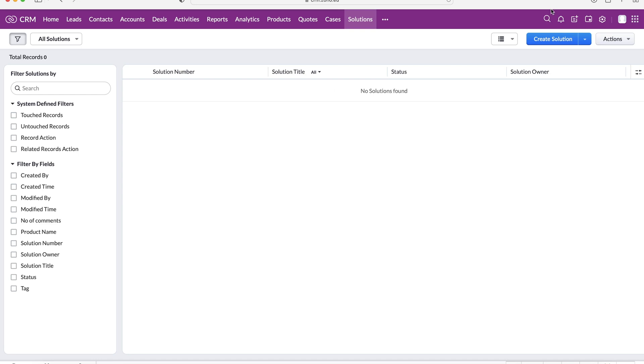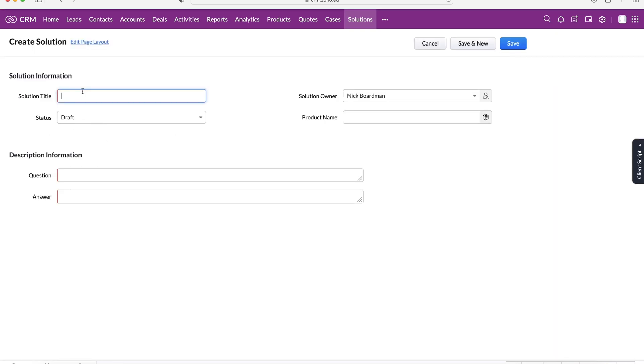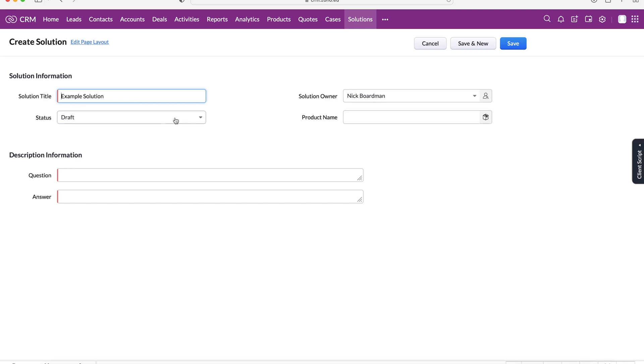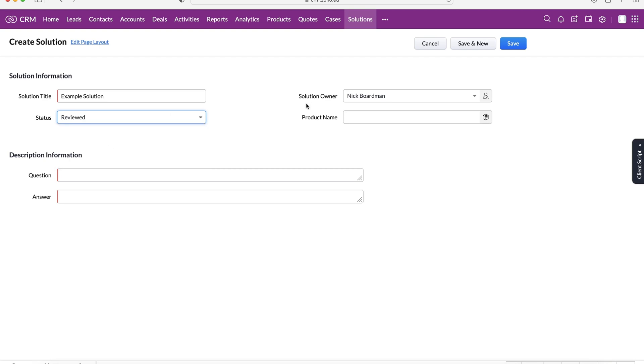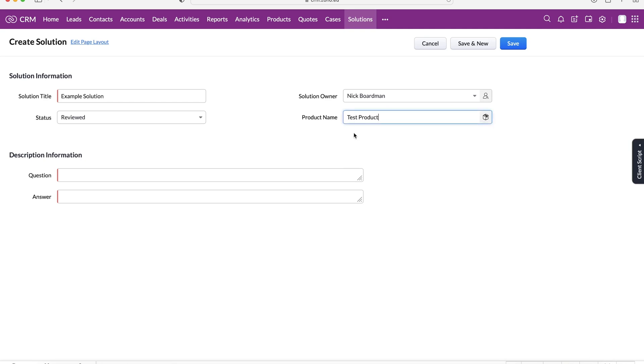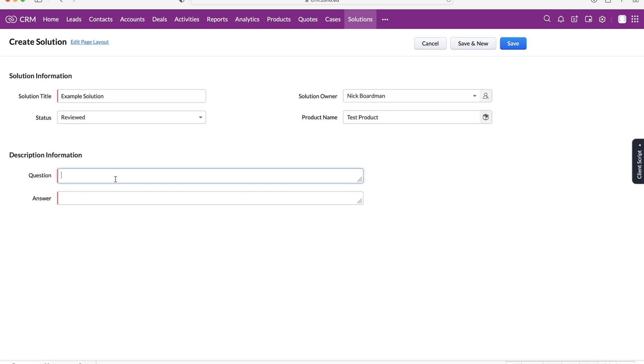If you press the create solution button up the top right hand corner here, we can give our solution a name. I'm going to call this example solution but again I recommend having a rule of thumb across all of your different solutions so it's very easy to find. Select the solution owner, I'll leave it as myself. We've got the status of the solution: draft, reviewed, or duplicate. Let's say we've reviewed it, we're happy with this. Then we can create a solution in reference to a particular product if we'd like to.